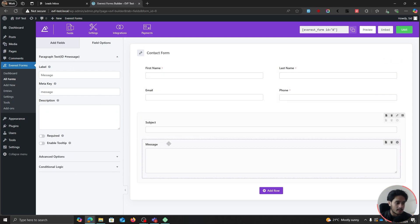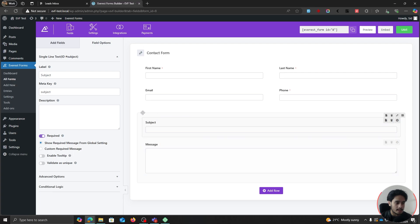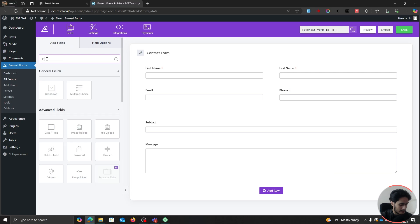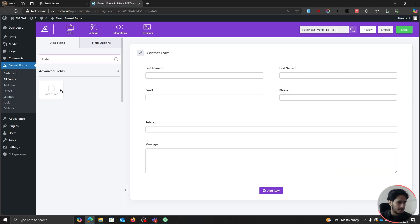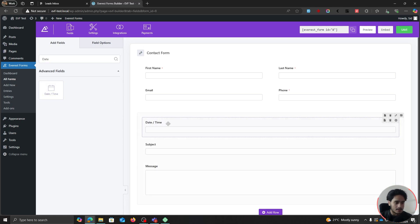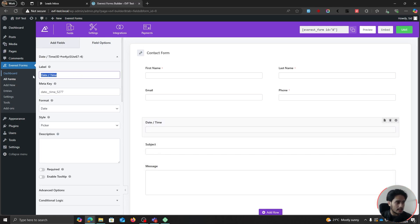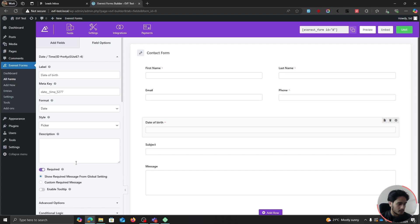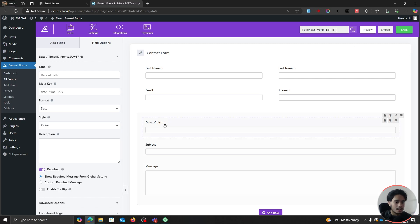We have a subject and a message field which I'm going to leave as is. But what I'm going to add is a custom field — I will add a date field here, date or time. I'm just going to drag it up here and change its label to "date of birth." In this field, people will have to pick their date of birth, so I'm going to make this field required as well. Suppose you have a policy where you only work with legal adults — then yeah, you can use something like this.